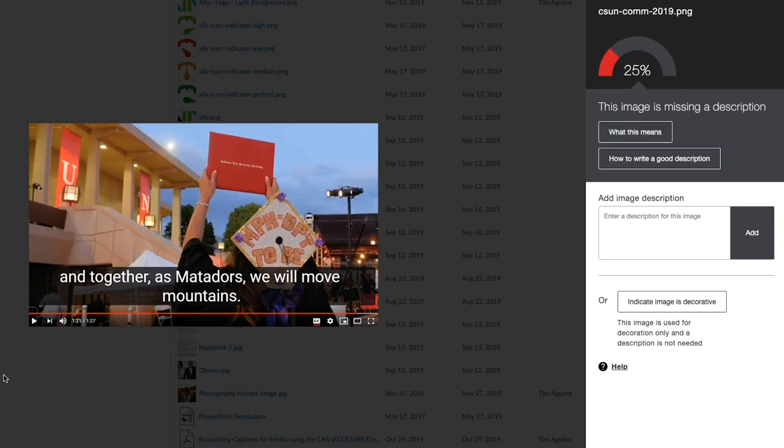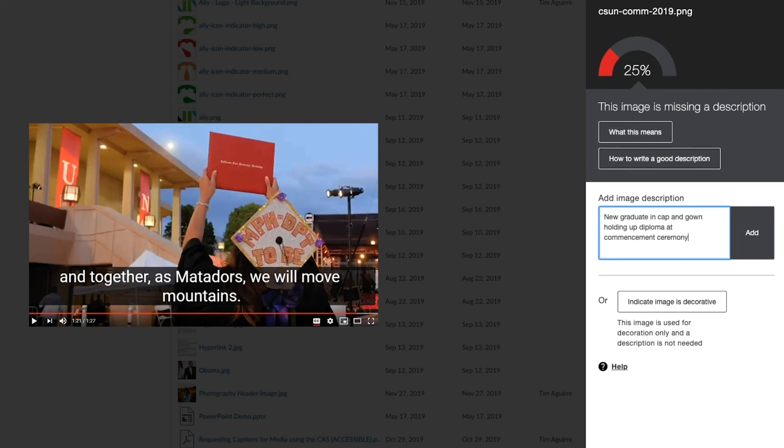Now I can add alt text into the Add Image Description box. I'll describe the image as, "New graduate in cap and gown holding up diploma at commencement ceremony." I don't need to add "image of" to the description because a screen reader will know to say it. And now I can select the Add button.